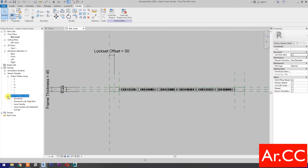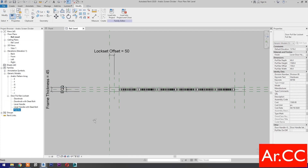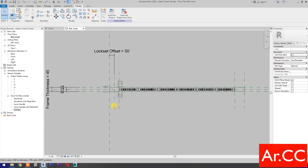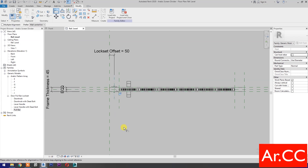Expand the door pole bar lock set, select and drag the pole bar, and place the family. Use Align (or type AL for shortcut), select this reference plane, select this reference, and lock.